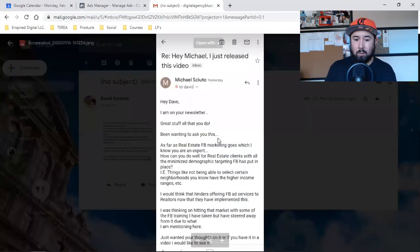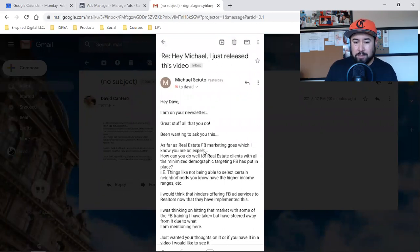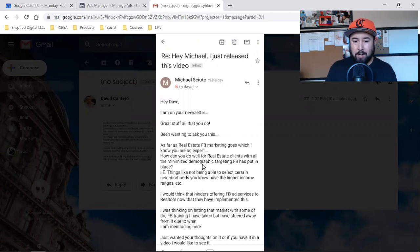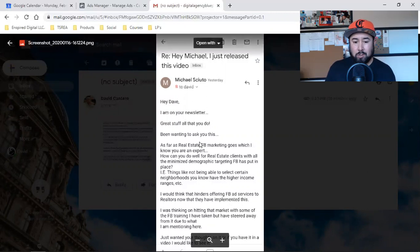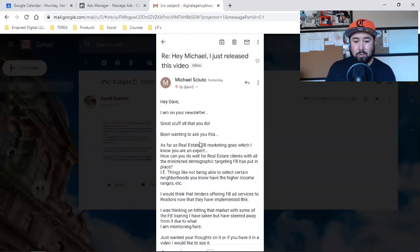Now back to what Michael was asking: as far as real estate Facebook marketing goes — which I know you're an expert in — how can you do well for real estate clients with all the minimized demographic targeting Facebook has put in place? Things like not being able to select certain neighborhoods or higher income ranges. He was thinking this hinders offering Facebook ad services to realtors now that they've implemented this, and has steered away from that market because of it.